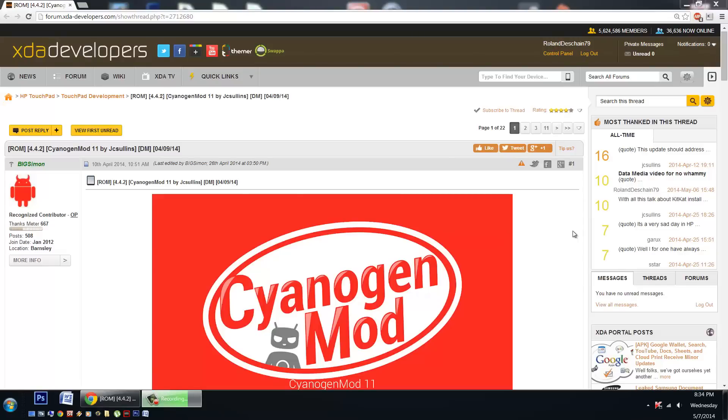Hello HP Touchpad users, great news! Today I want to tell you about some excellent CyanogenMod 11 builds on the HP Touchpad.